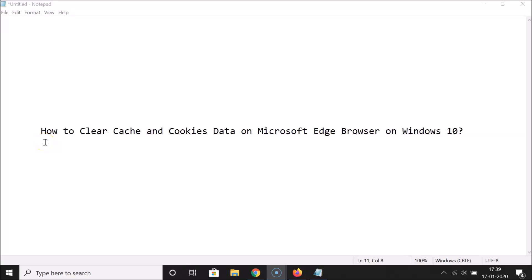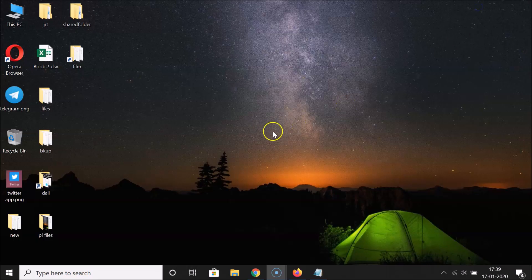Hi guys, in this tutorial I'm going to show you how to clear cache and cookies data on Microsoft Edge browser on Windows 10. Let's start. Let me minimize this file first.